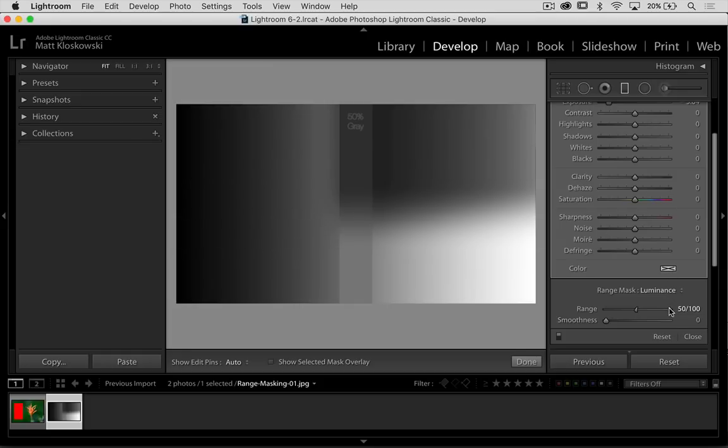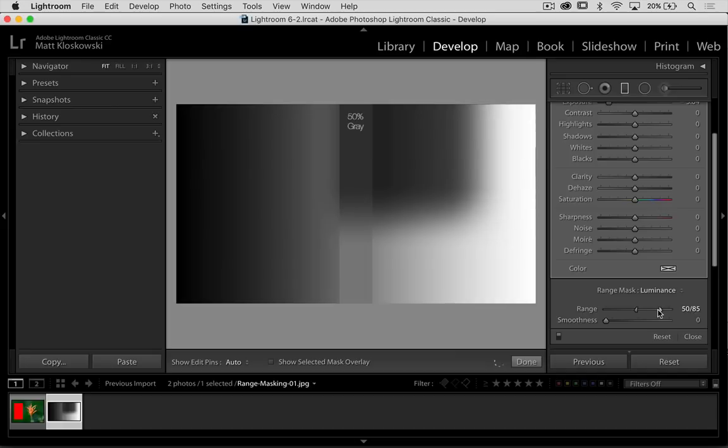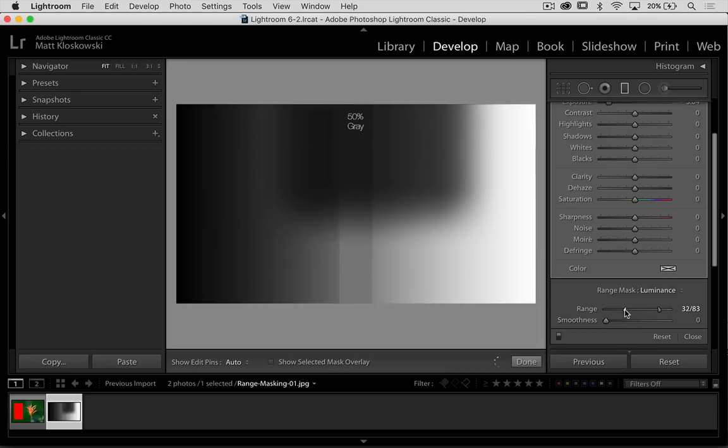Now, if I bring this over, see how it starts to creep in from the right. So now I'm saying go between 50% gray and this light gray right here. And as I move and expand these, you can see it creep over in either direction there.